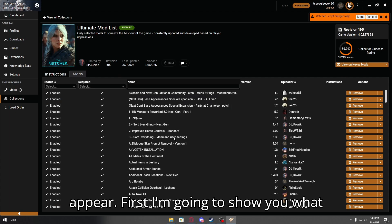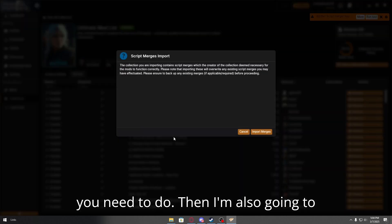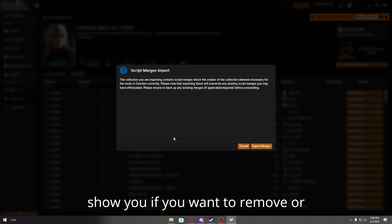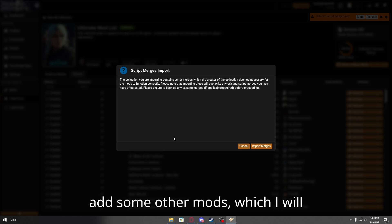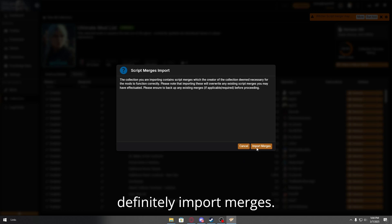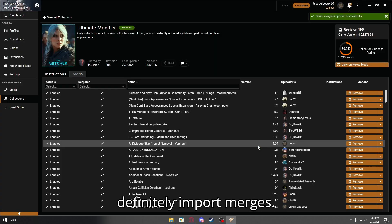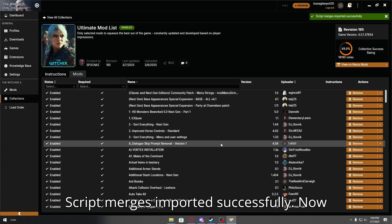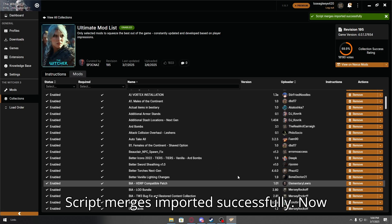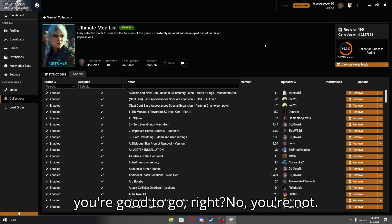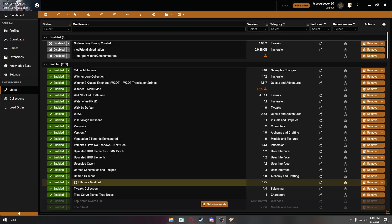First, I'm going to show you what you need to do. Then I'm also going to show you if you want to remove or add some other mods, which I will definitely. Import merges. Script merges imported successfully. Now you're good to go, right? No, you're not.